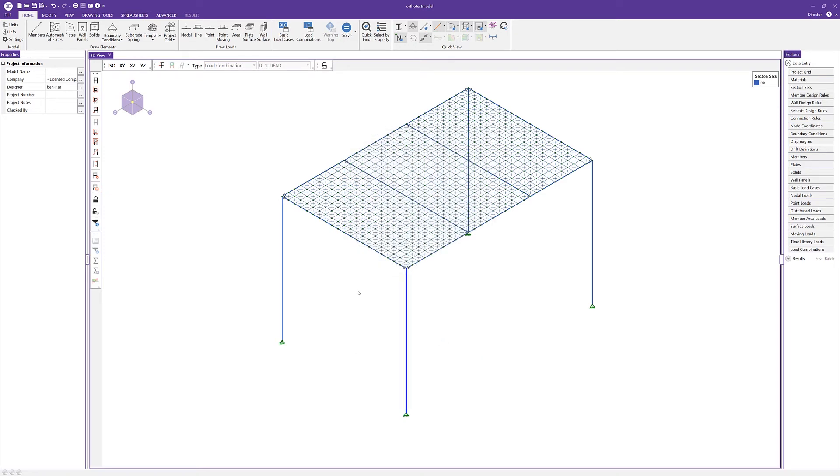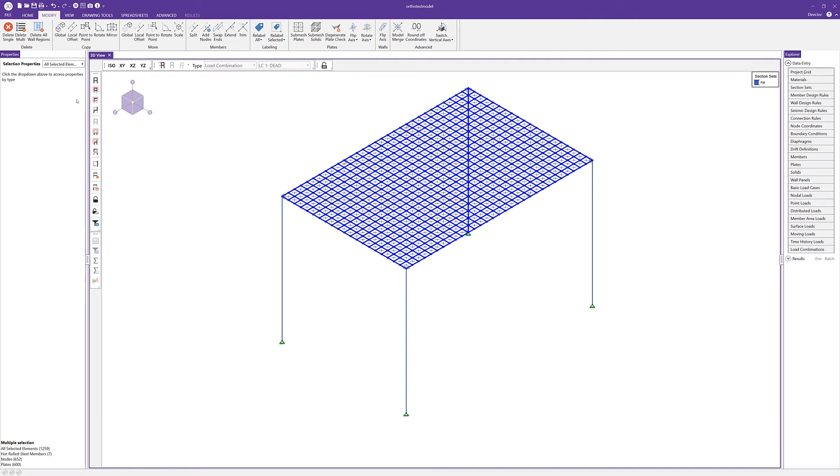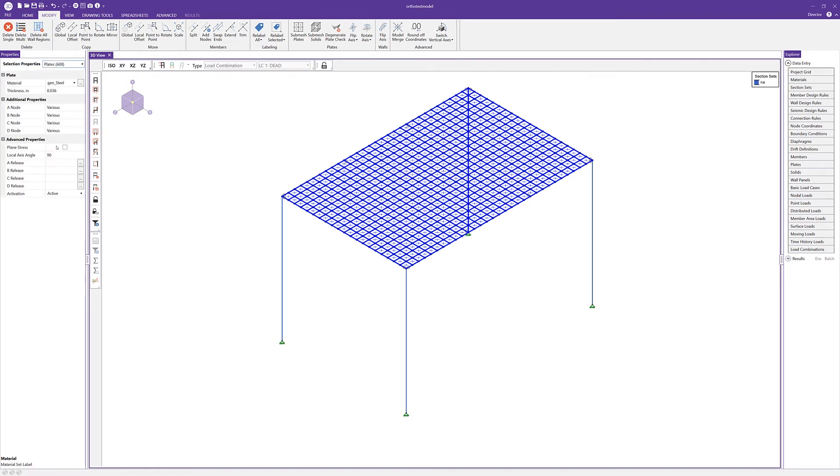Now I'm going to select all of our plates. The first thing we'll notice is the thickness. This thickness is defined as the actual thickness of the metal deck in this case, so not the one and a half inch depth for the ribbed deck, but the actual thickness of the material, so 0.036.